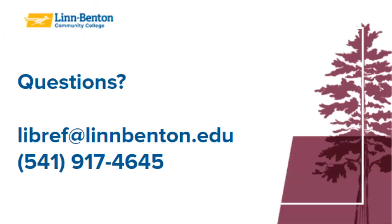That's Zotero Bib in a nutshell. If you have any problems or find sources that are hard to cite, contact the library reference desk to get help.